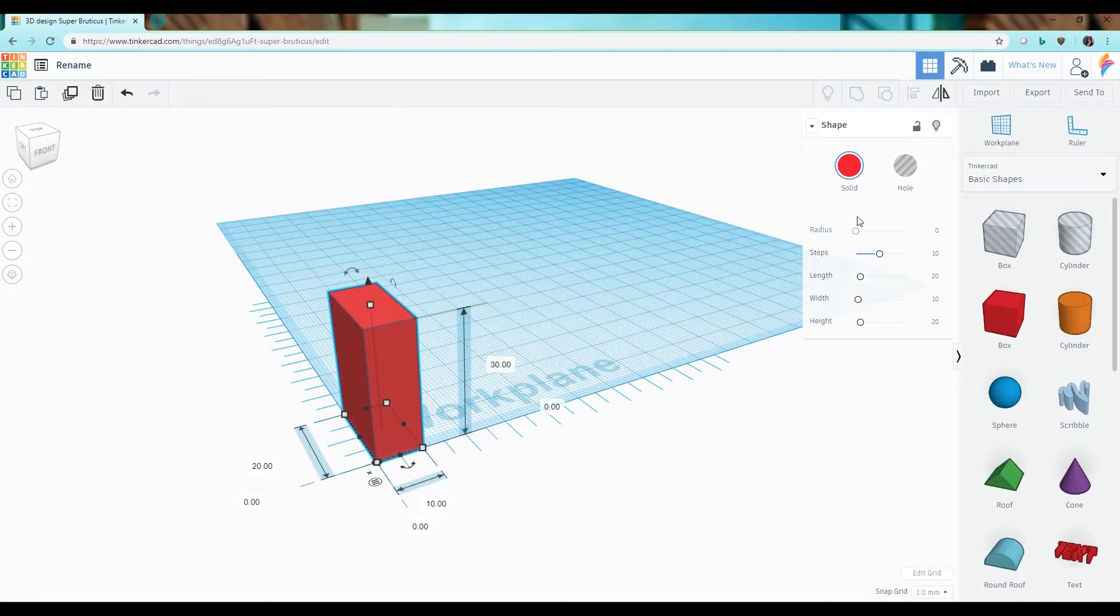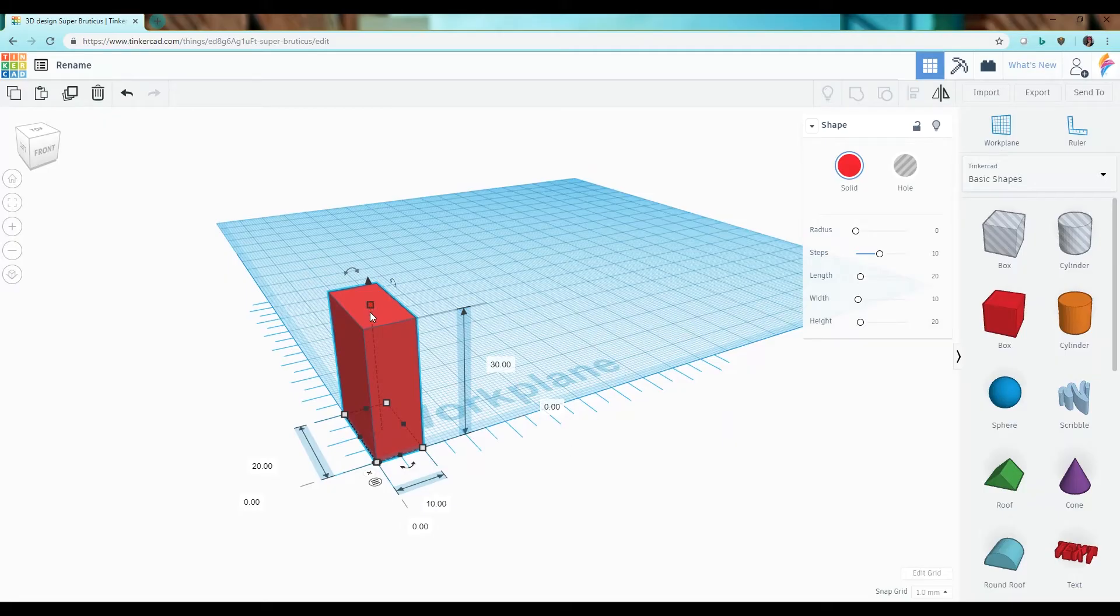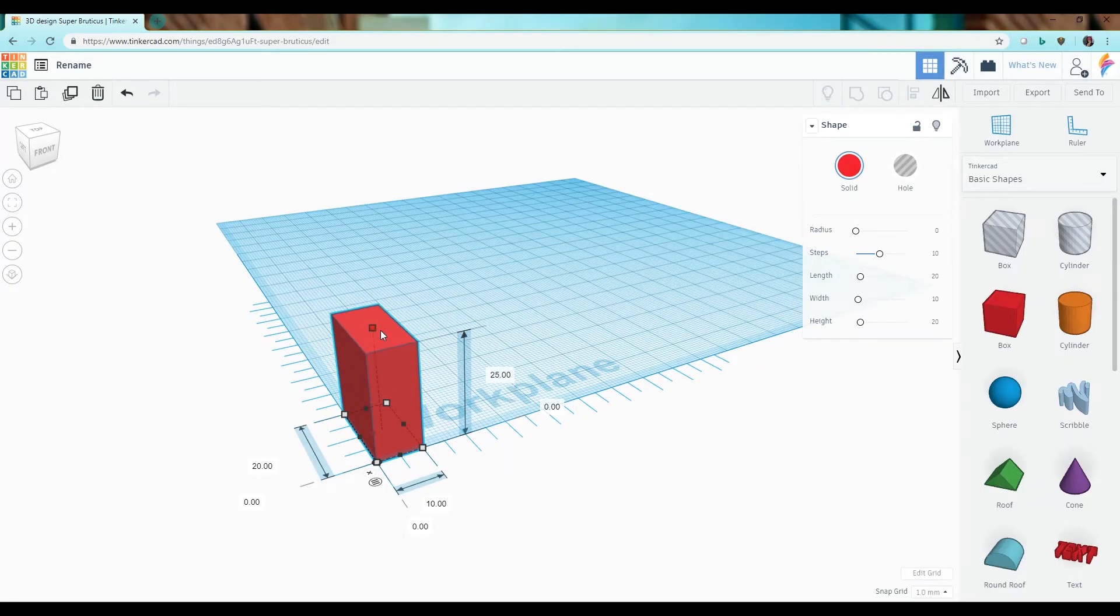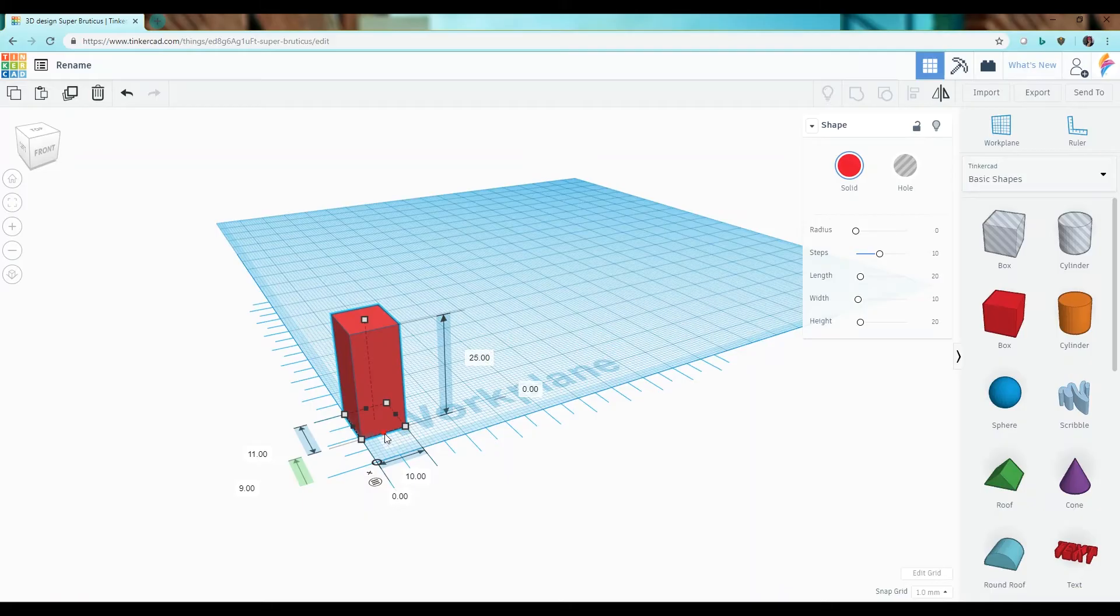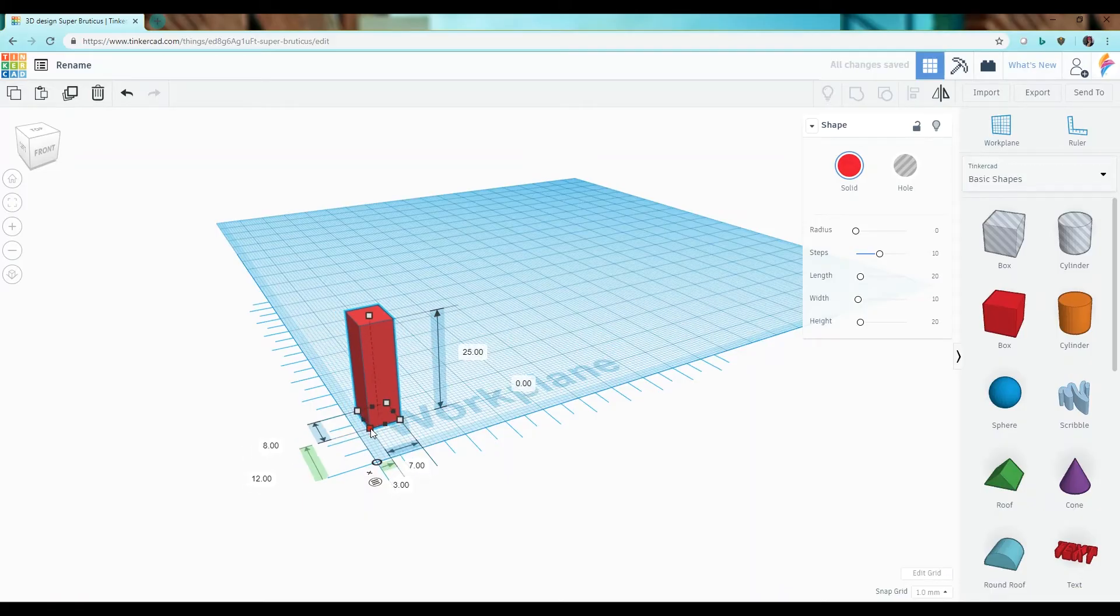In addition to using the shape box and the ruler to scale an object you can also use the squares that are surrounding a selected object and either scale things in one dimension or in multiples.